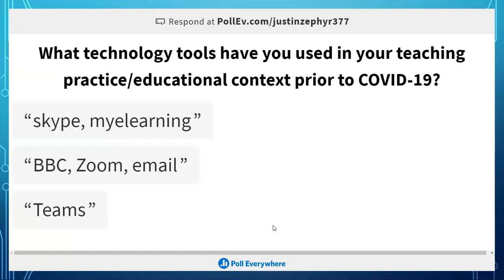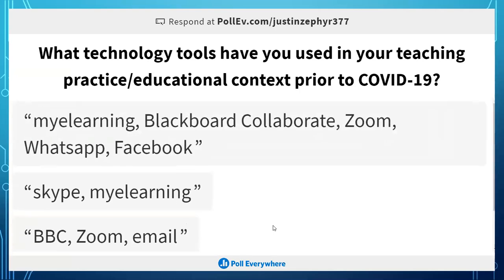I'm seeing some responses. So far the technology tools you've been using include Skype — I like that — My e-Learning, BBC Blackboard Collaborate, Zoom, email, WhatsApp, and Facebook. I'm interested to know how people use WhatsApp, because I've been advising it for years but wasn't sure how many people were implementing it in their teaching practices.